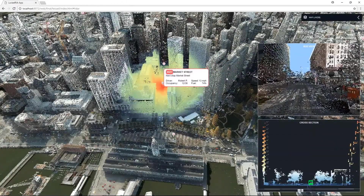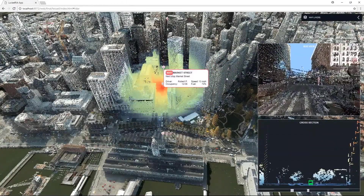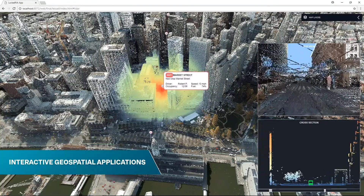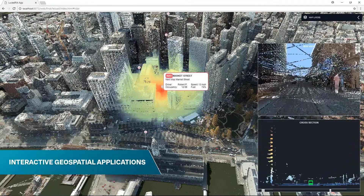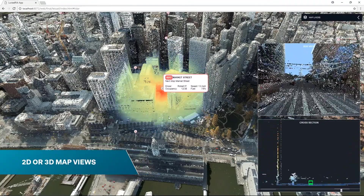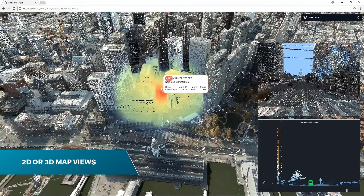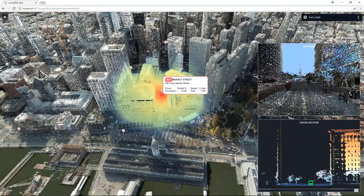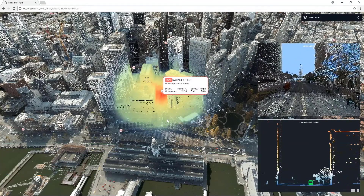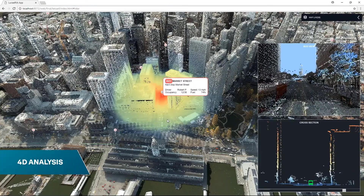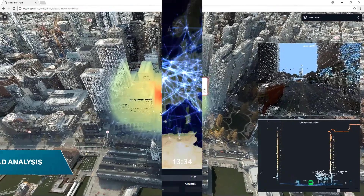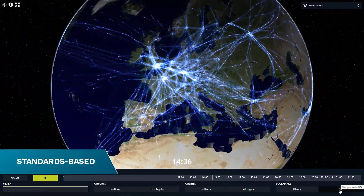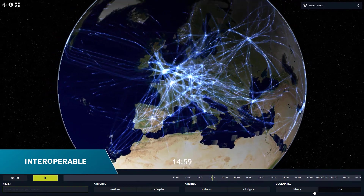Thanks to the clean design, modular structure, and powerful visual analytics capabilities, developers can create interactive geospatial applications that explore data in 2D or 3D map views, vertical intersection views, or, when combined with timeline views, perform 4D analysis. Lusiad Rhea is customizable, standards-based, and interoperable.